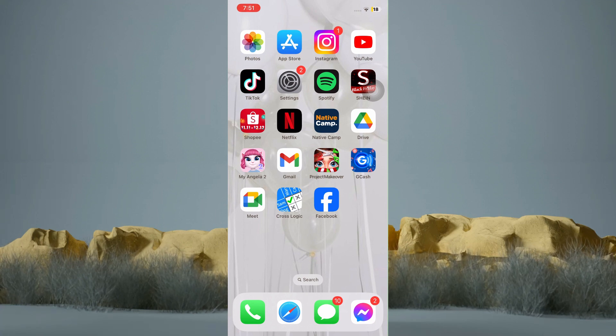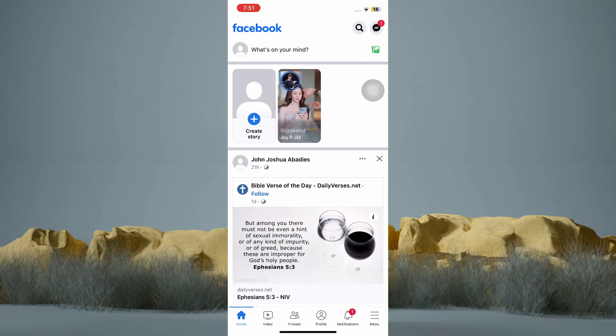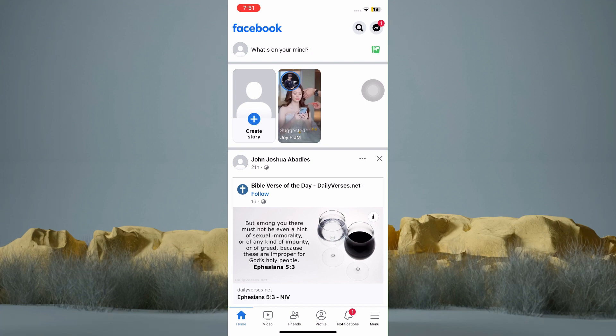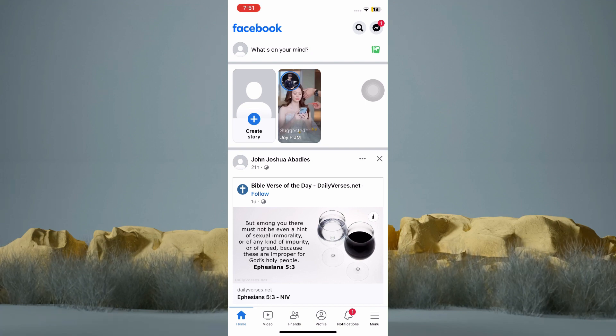Now hop into your Facebook application. There are two different options you have in terms of finding the invitation. First, you can go to your notification page.